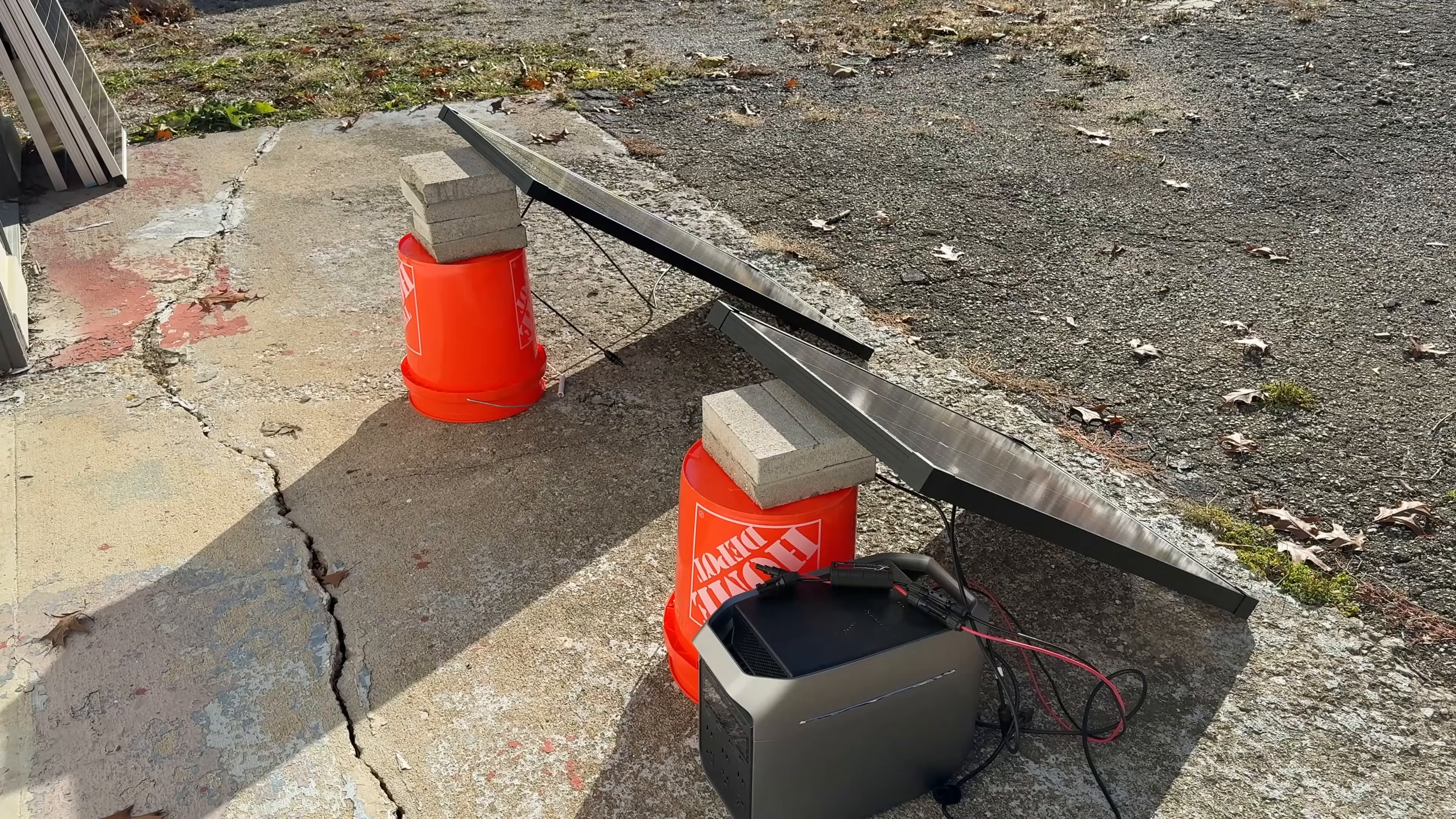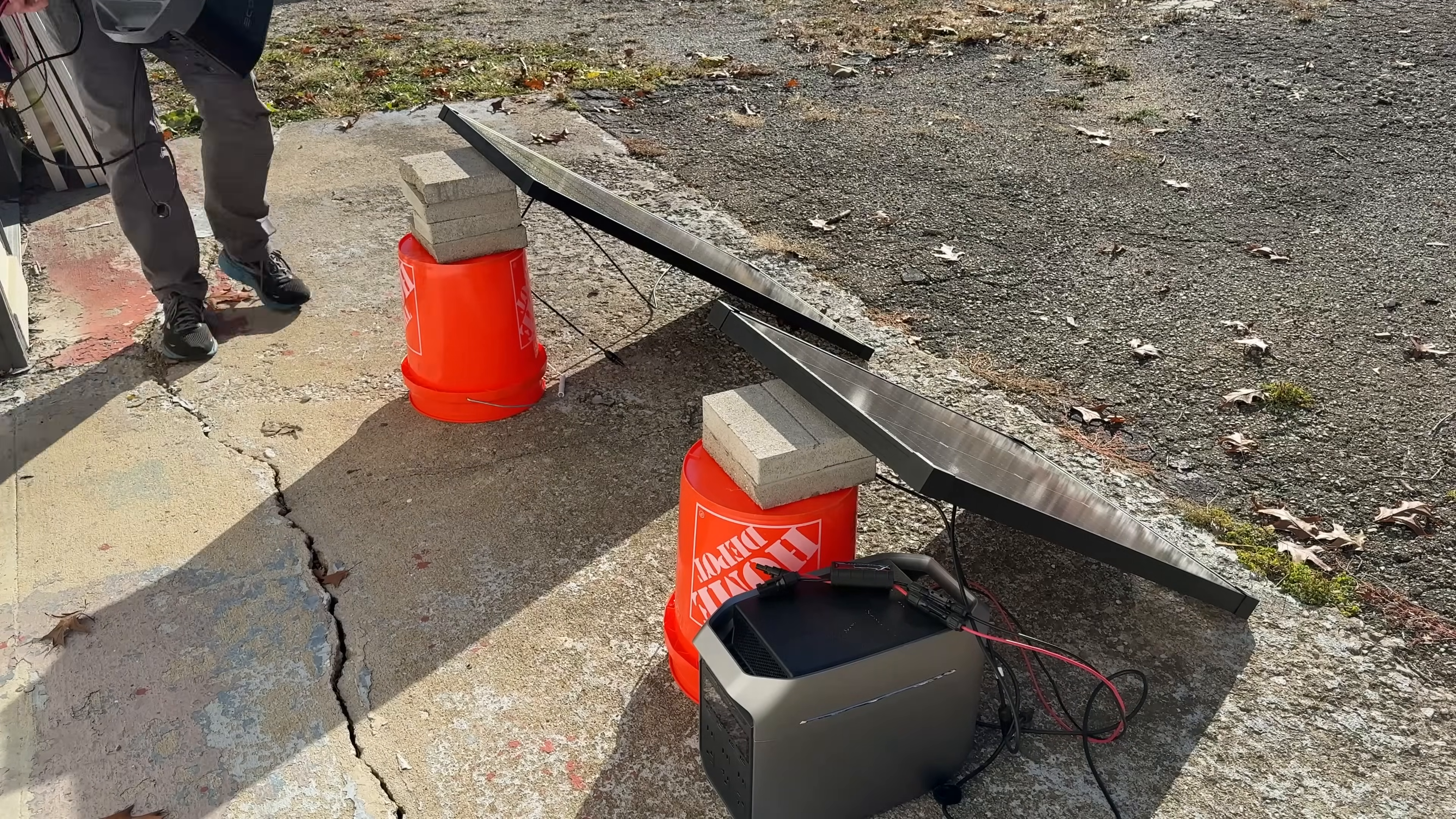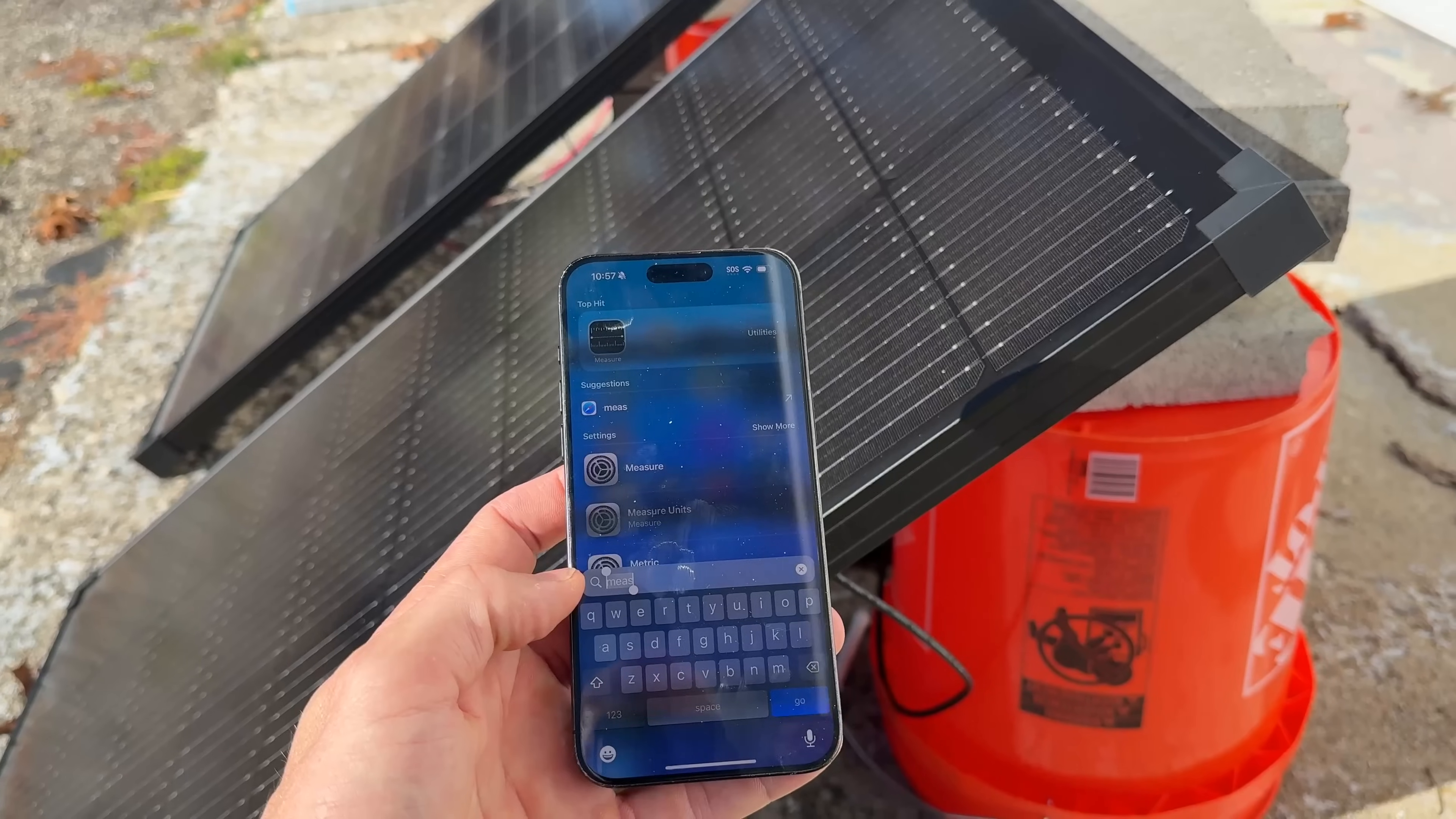A lot of you guys ask about those power analyzers. You'll see a link in the description for the ones I use, just don't forget you often have to crimp on MC4 connectors.